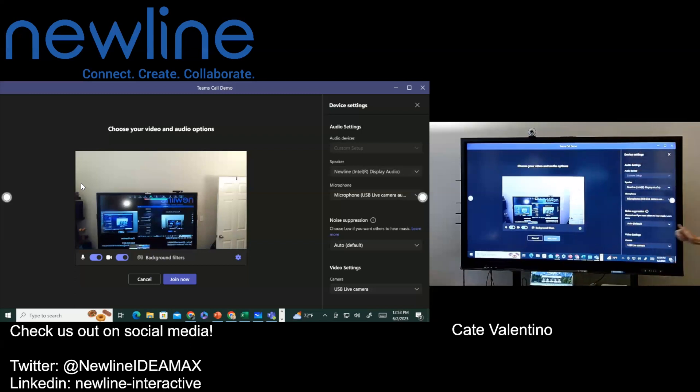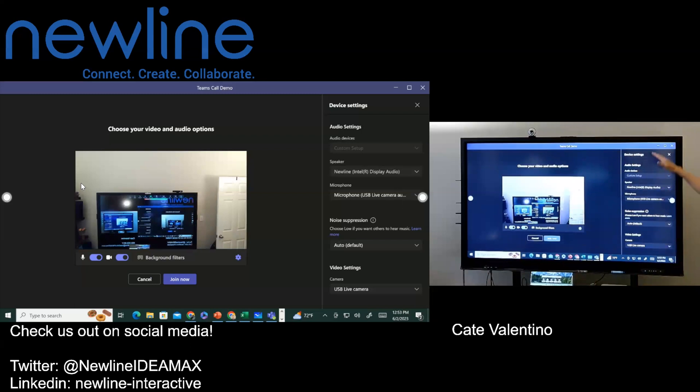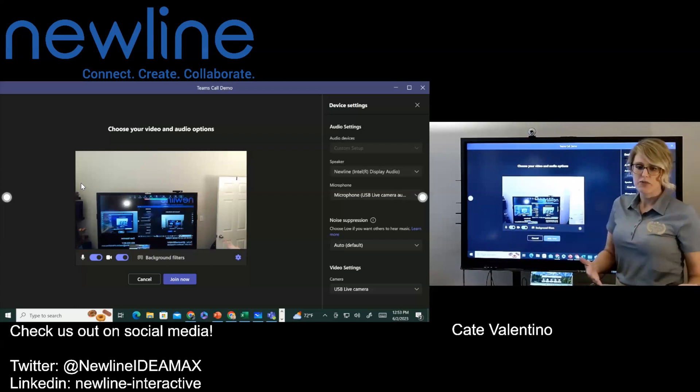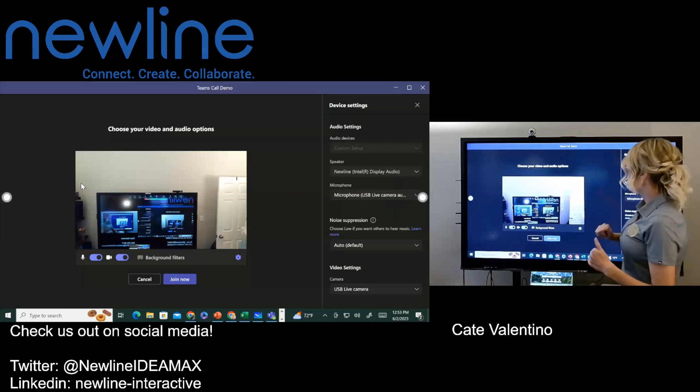So your camera, your speaker option, microphone, all of those different things. So just make sure you choose what you want. And then what I'm going to do is I'm going to go ahead and hit join now.